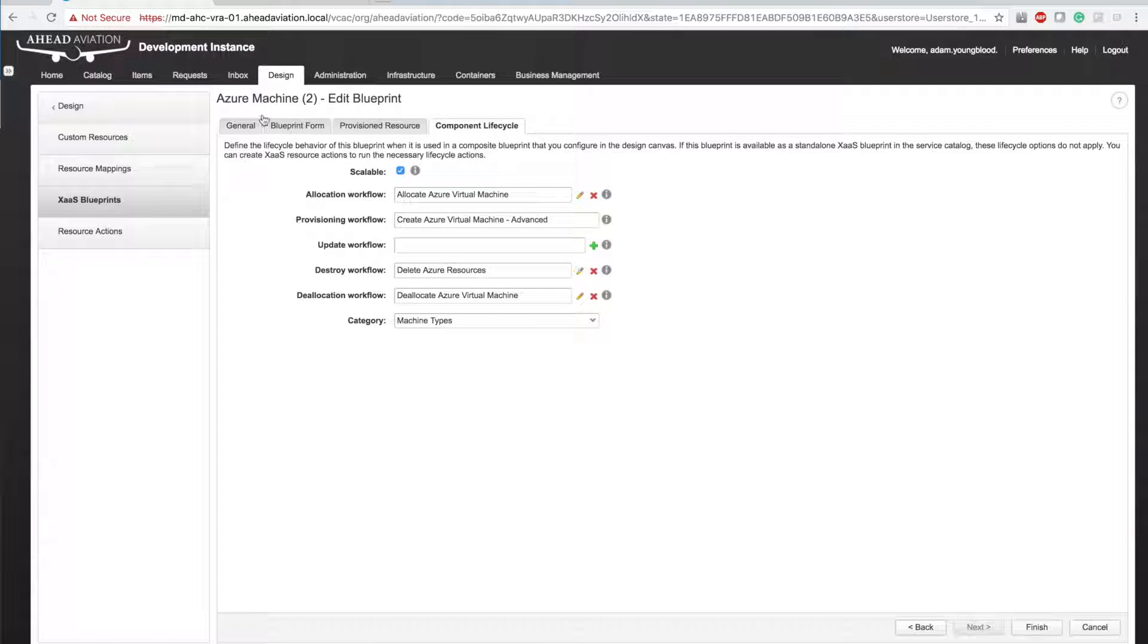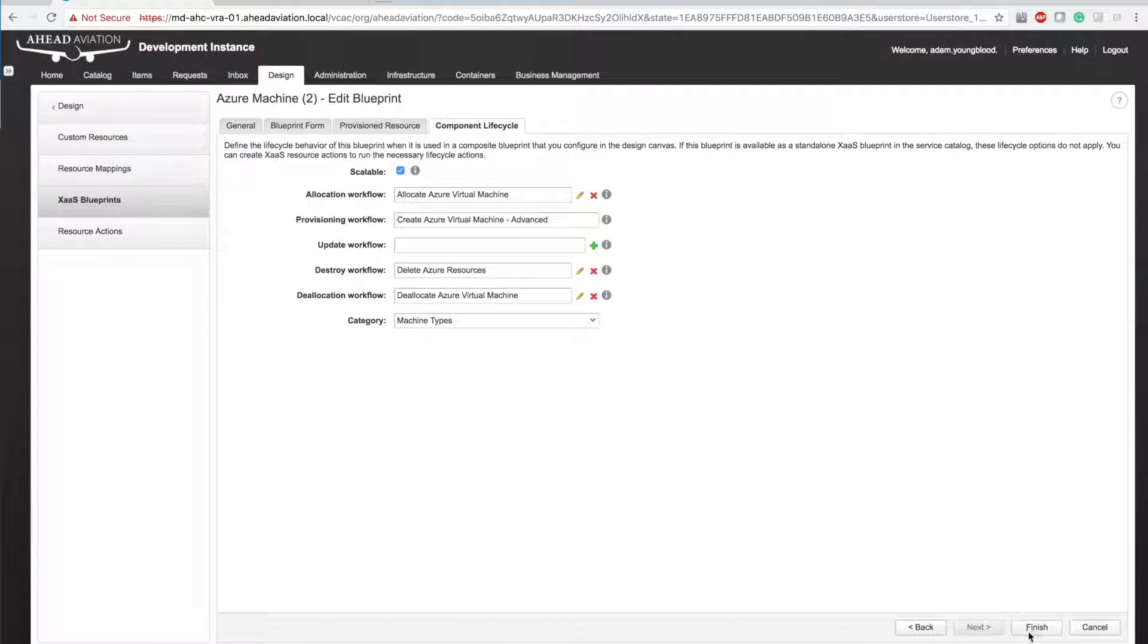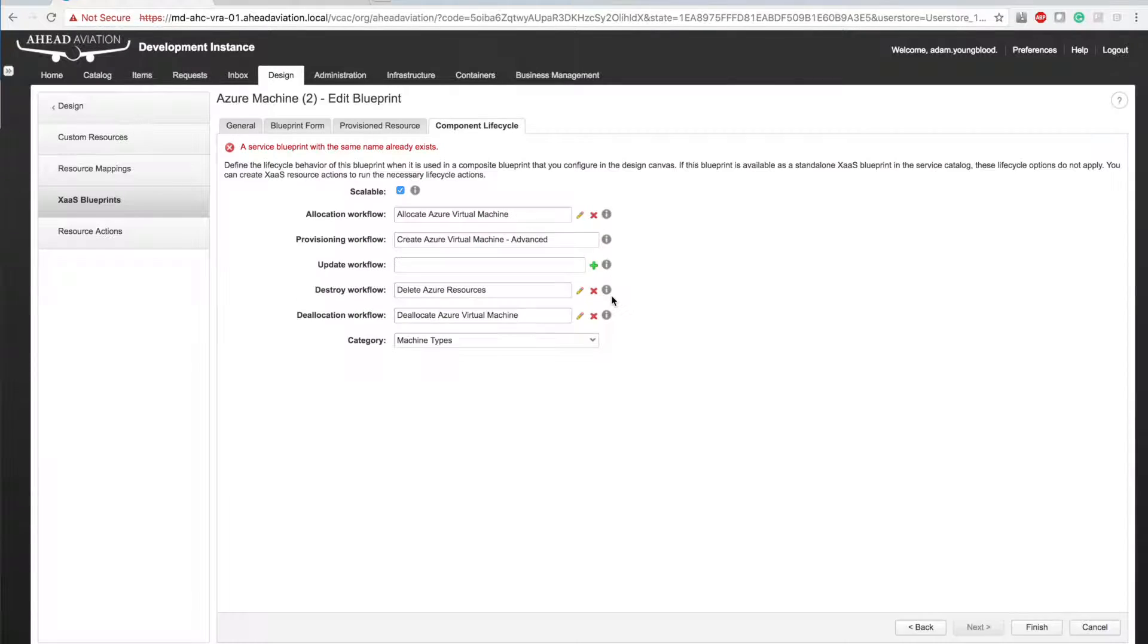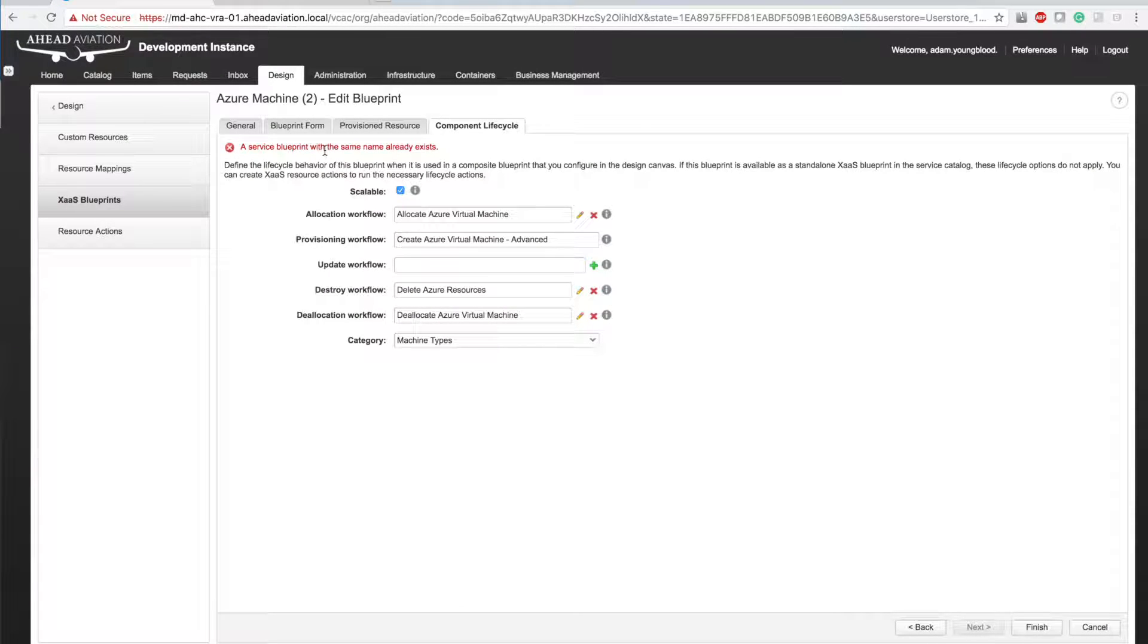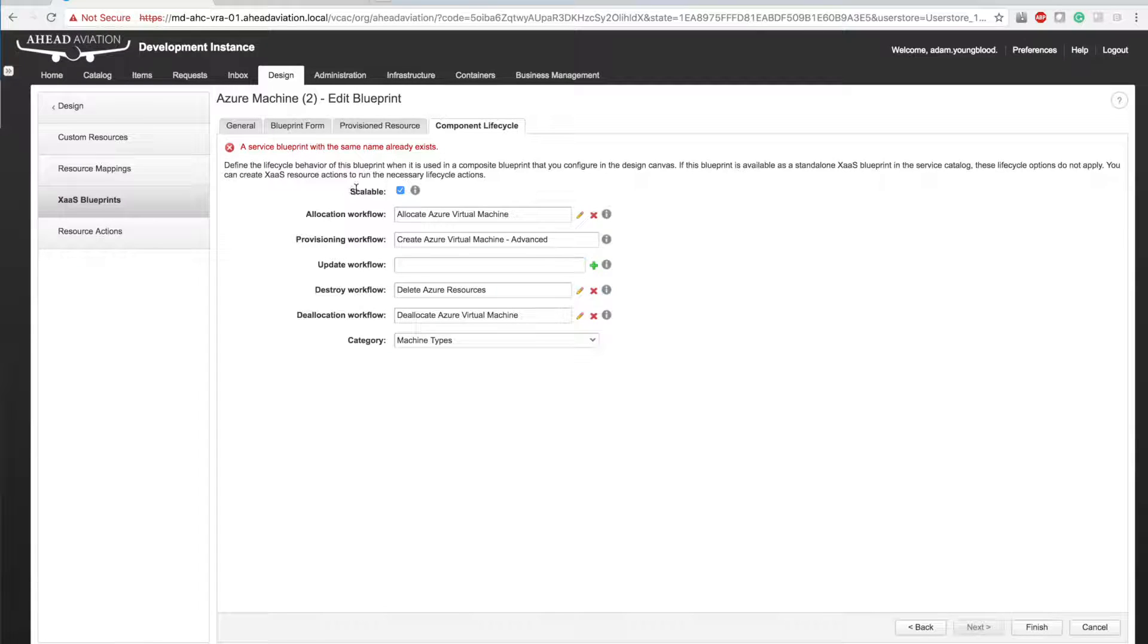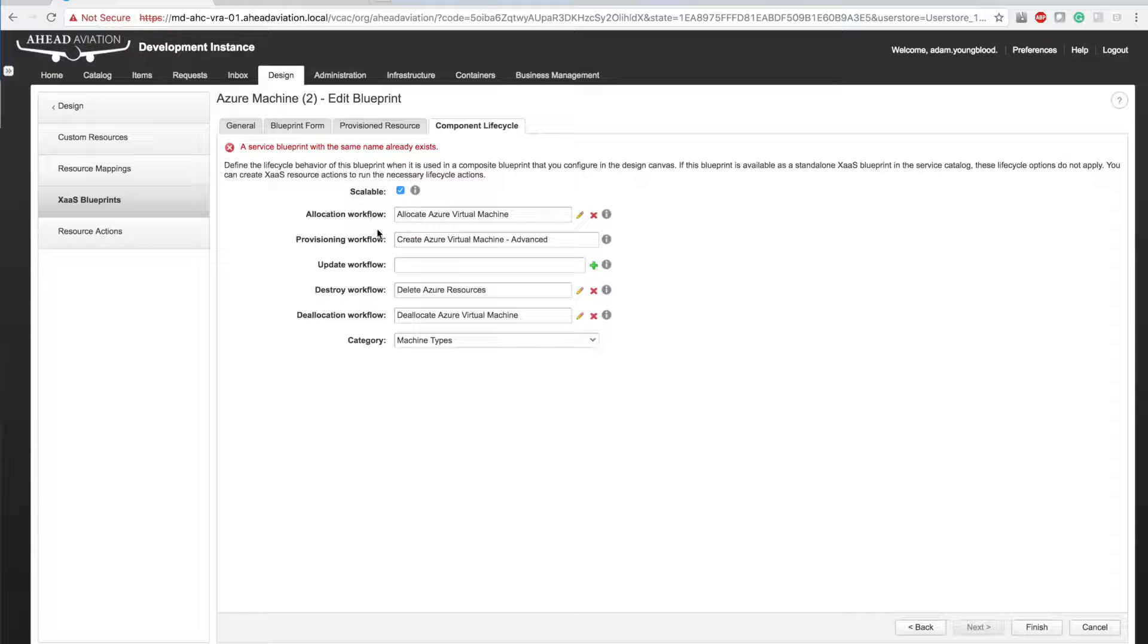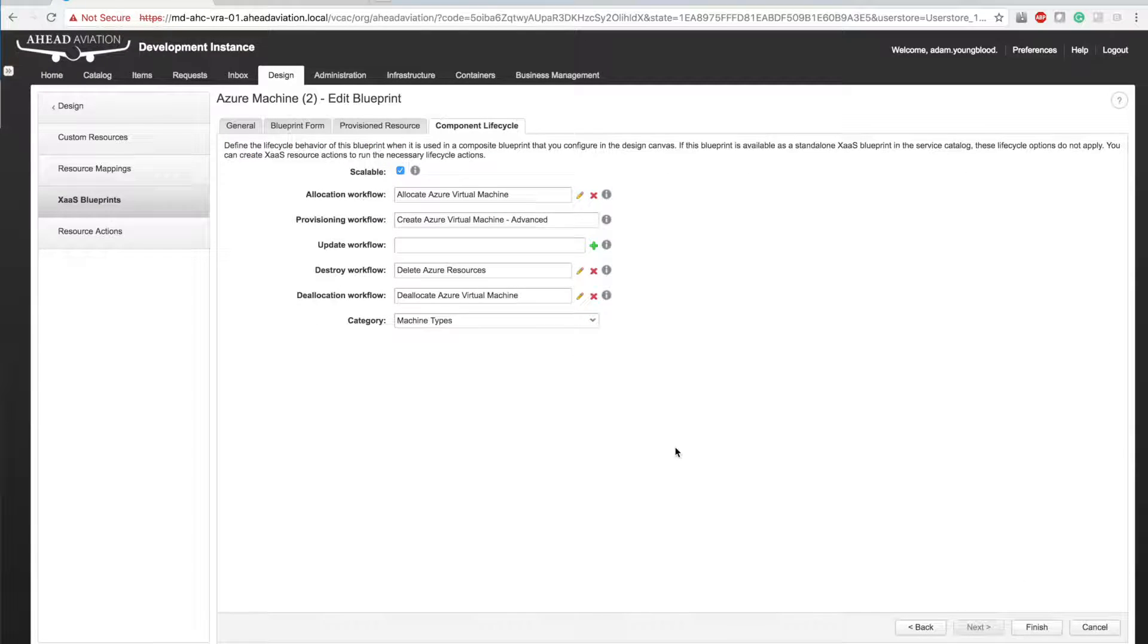But I couldn't get this to work. Even though I was able to copy this, if I click finish here, it'll throw some error saying a service blueprint with the same name exists. Well, of course it does. I just clicked edit. I wanted to edit this. Of course the name exists. Even if you change it, it still throws another error. So how do you get around this?